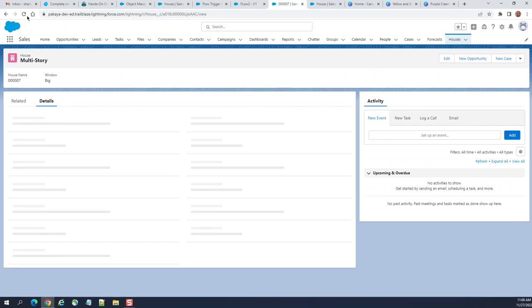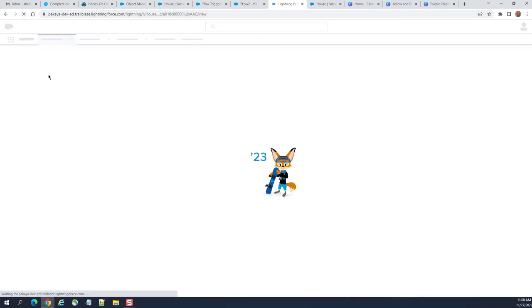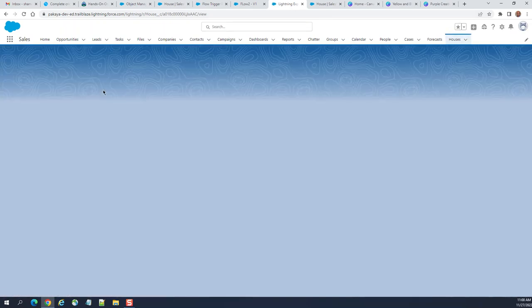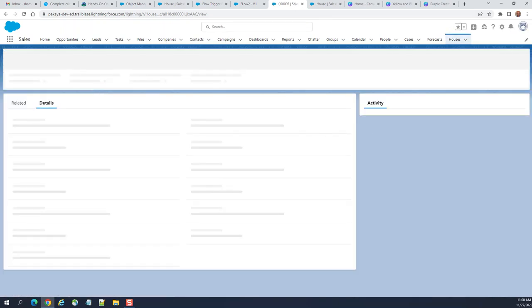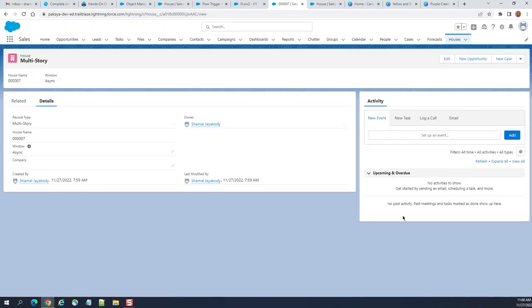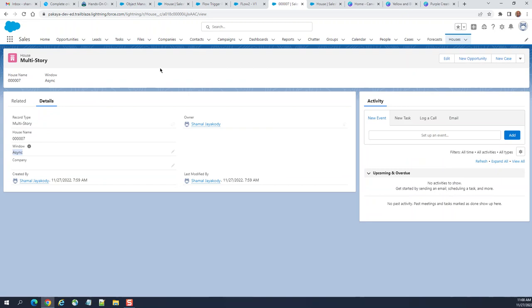Let's refresh. You can see here, even though we set the window as big, it is changed to async here.